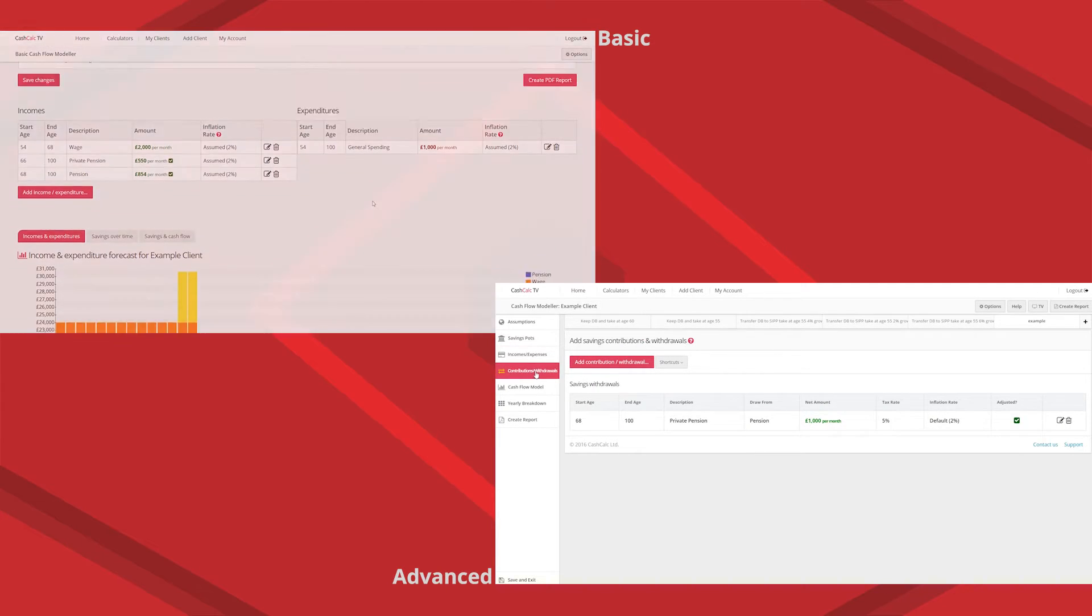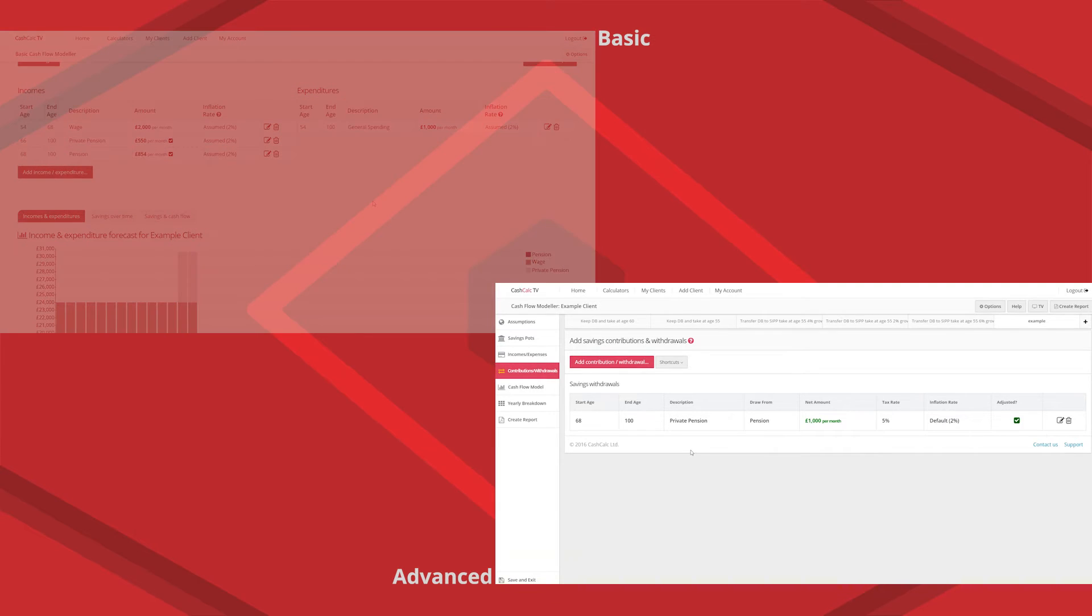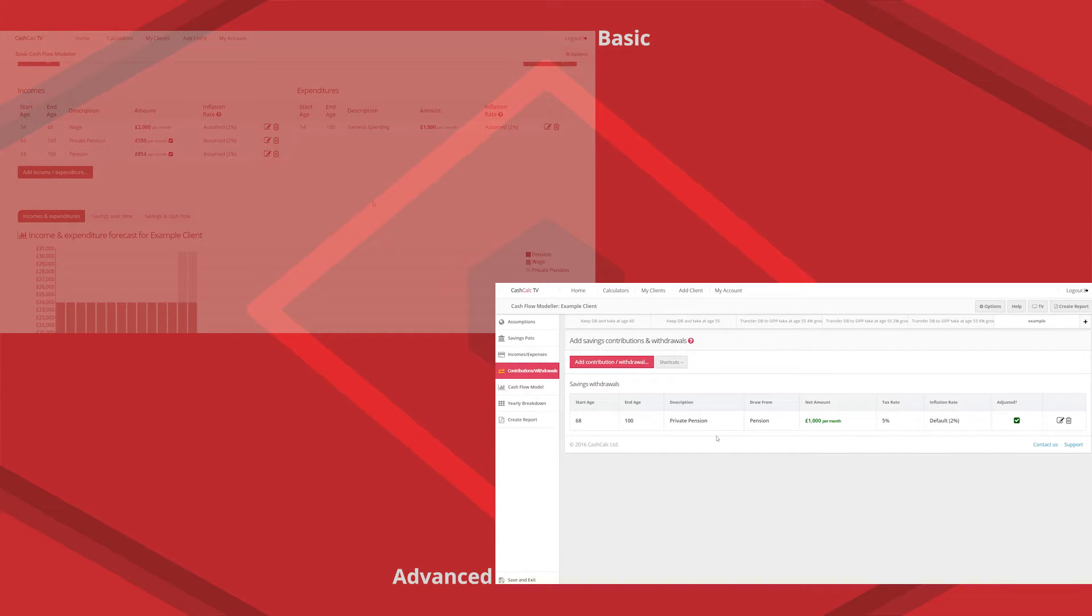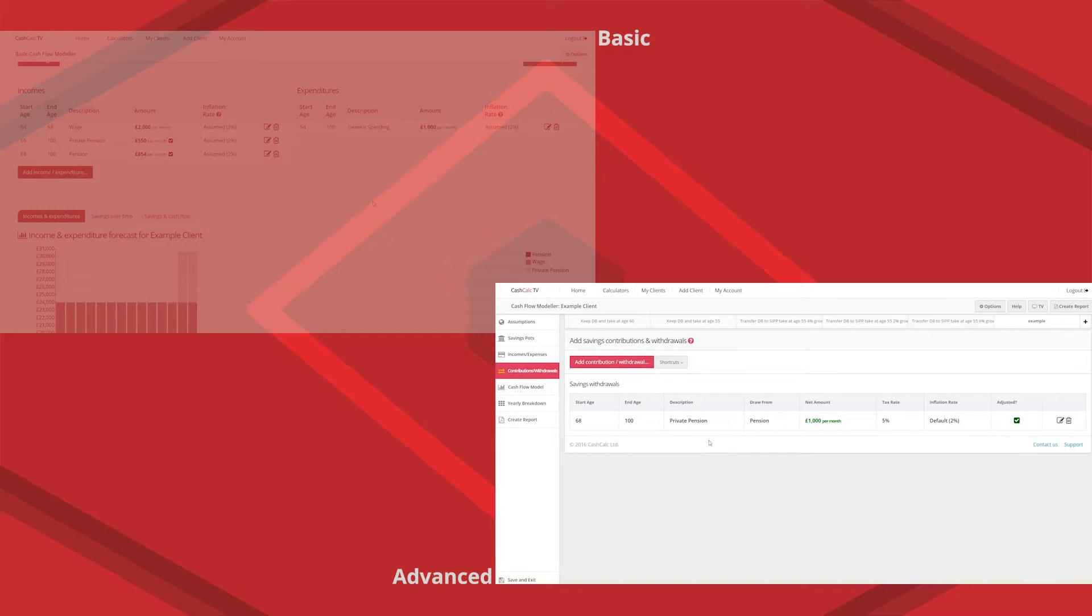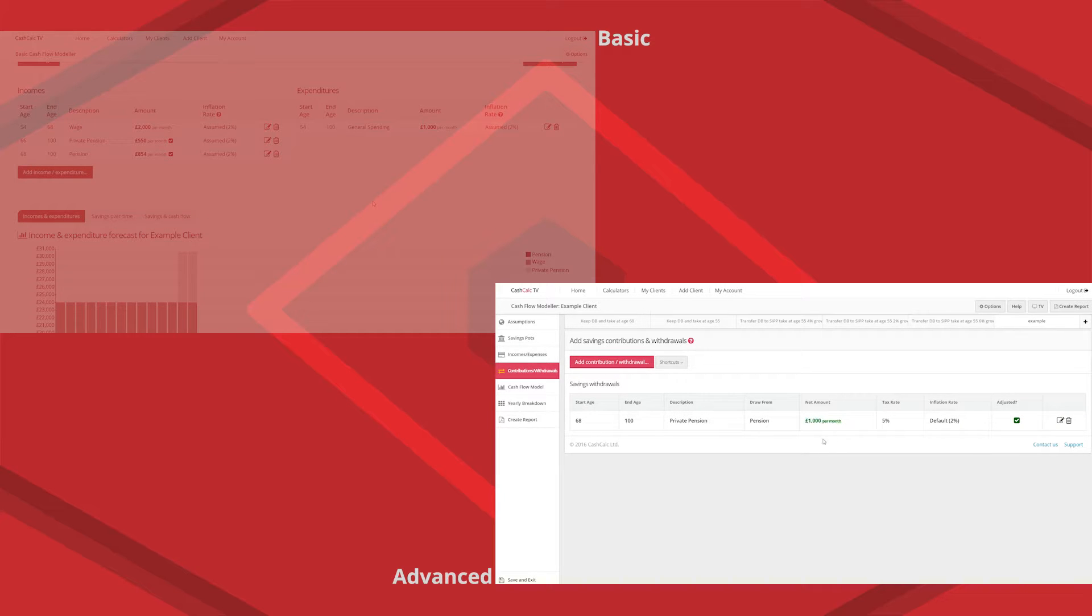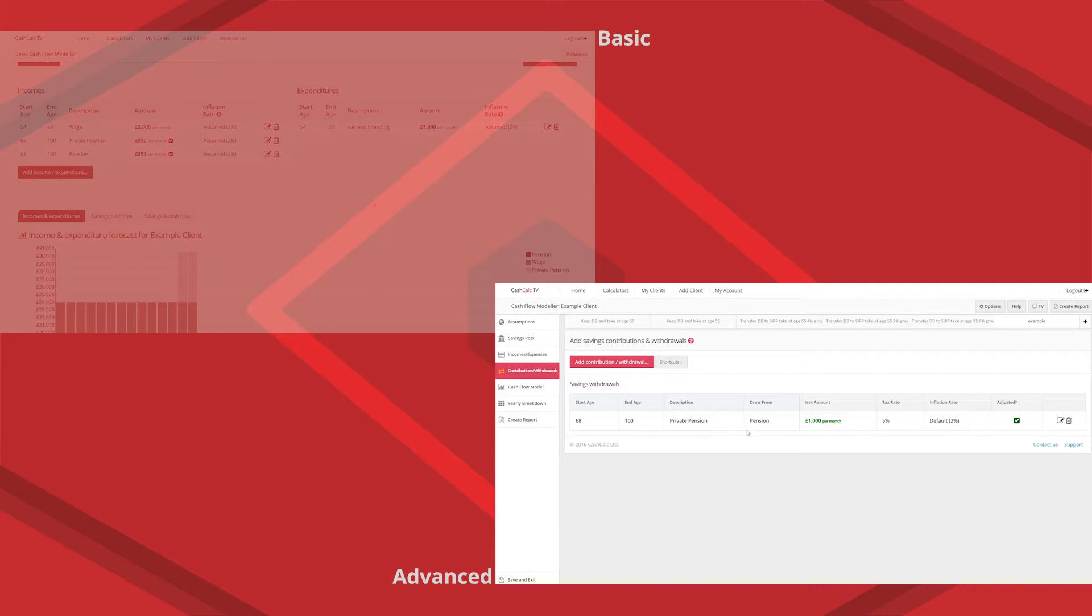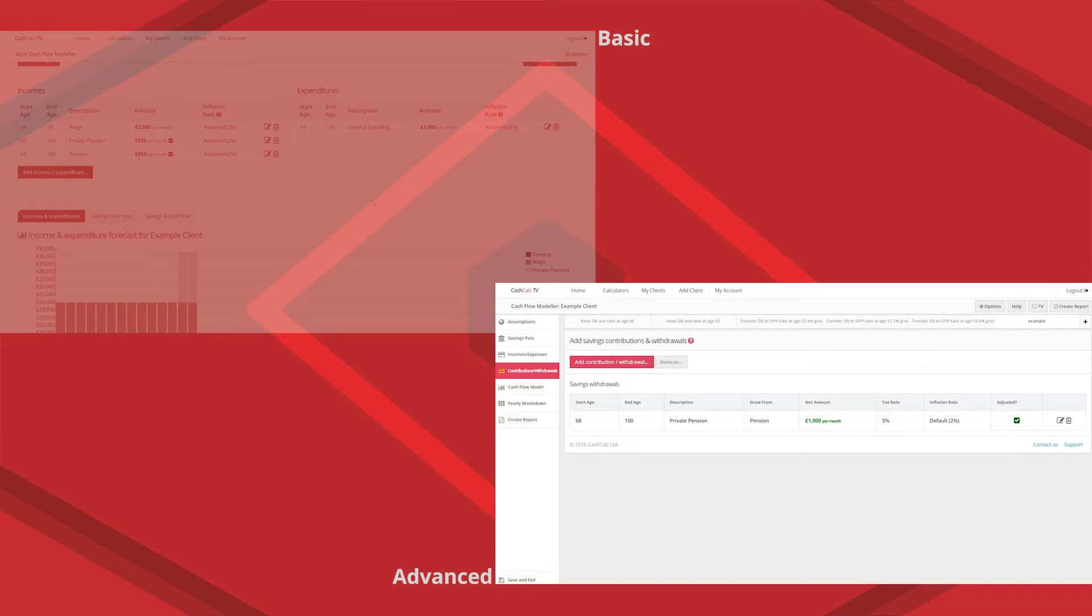The next section which is contributions and withdrawals actually doesn't exist at all in the basic because it just assumes that you're just going to draw on your savings pots. But in the advanced you can actually specify I want a set income withdrawal from this pot. Many clients as you know will be on drawdown from their pensions. So you can actually specify and really personalize drawdown from prudential pension or whatever it is.